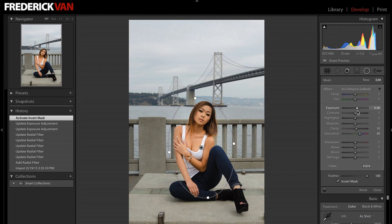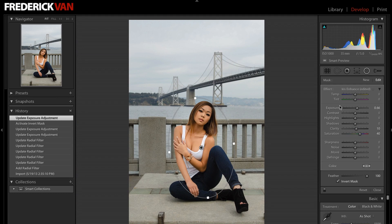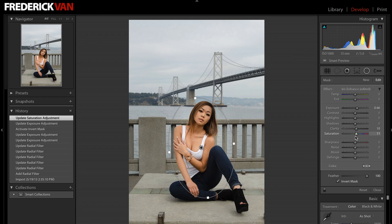Insanely cool. Not only can I do exposure, I can do saturation. If I want to desaturate her all the way, I can make it black and white — whatever. It just gives you an amazing amount of mind-boggling control over your image.